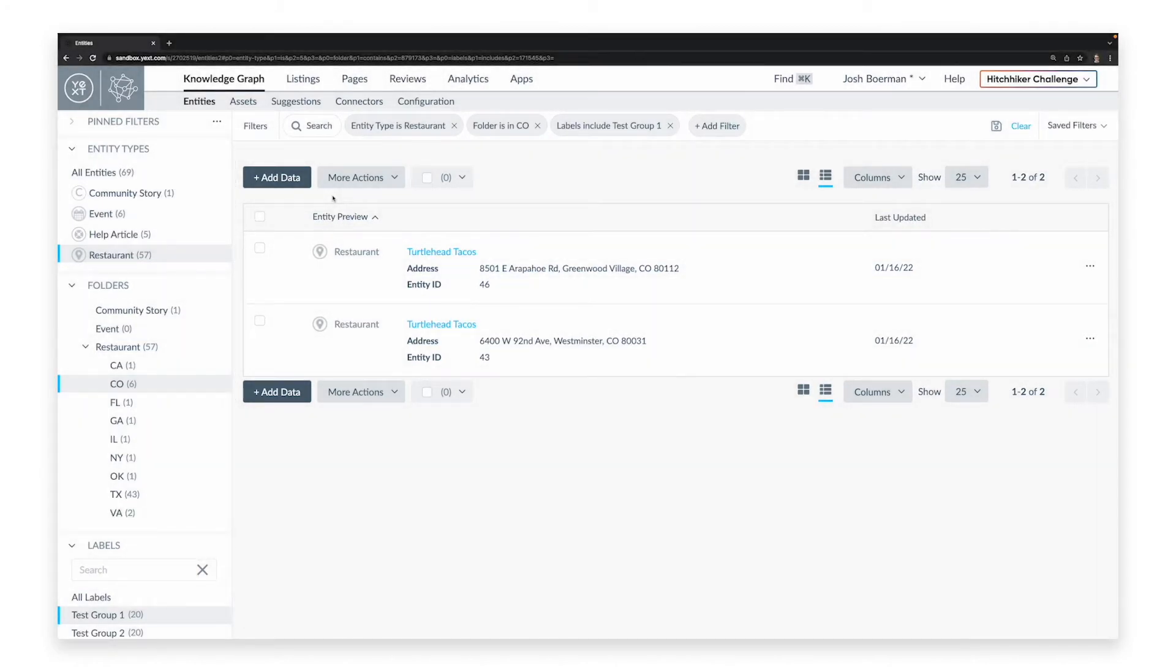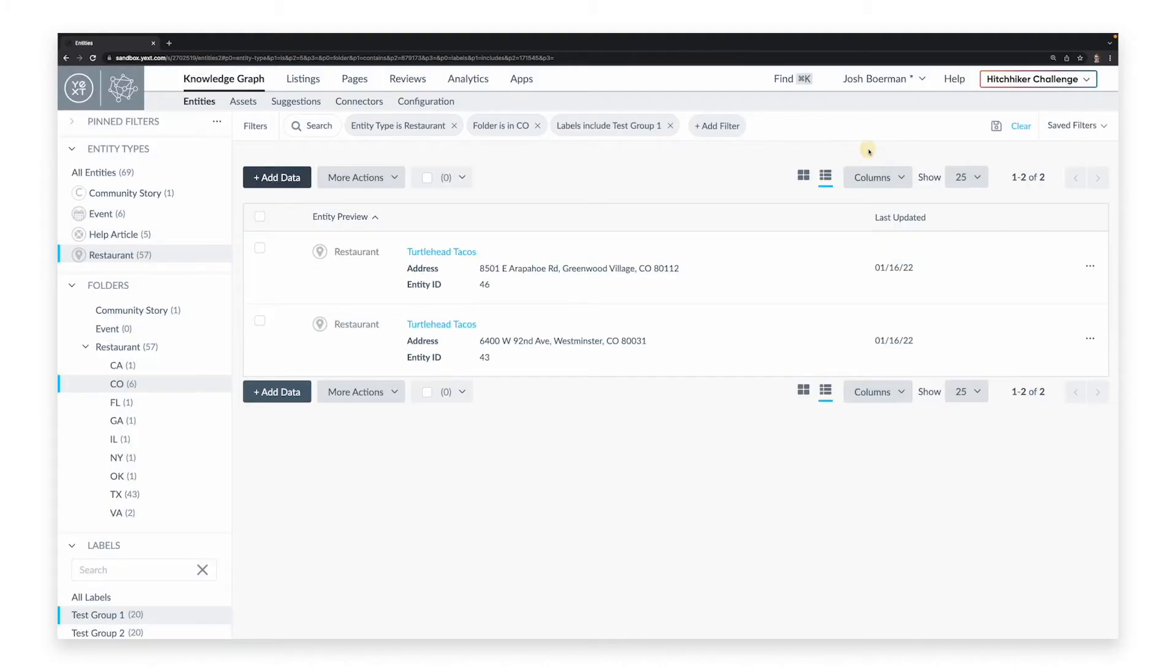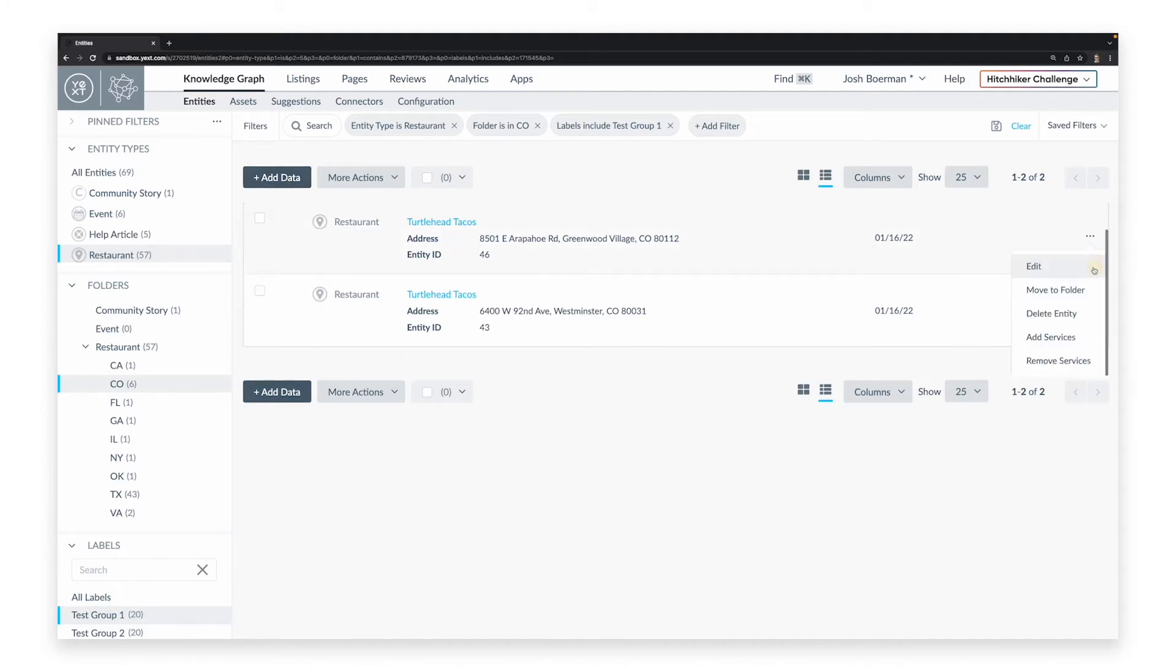From here, you can create new entities, or modify information about a selected entity, including editing its fields, moving it to a folder, deleting it, and adding or removing Yext services to or from the entity in question.